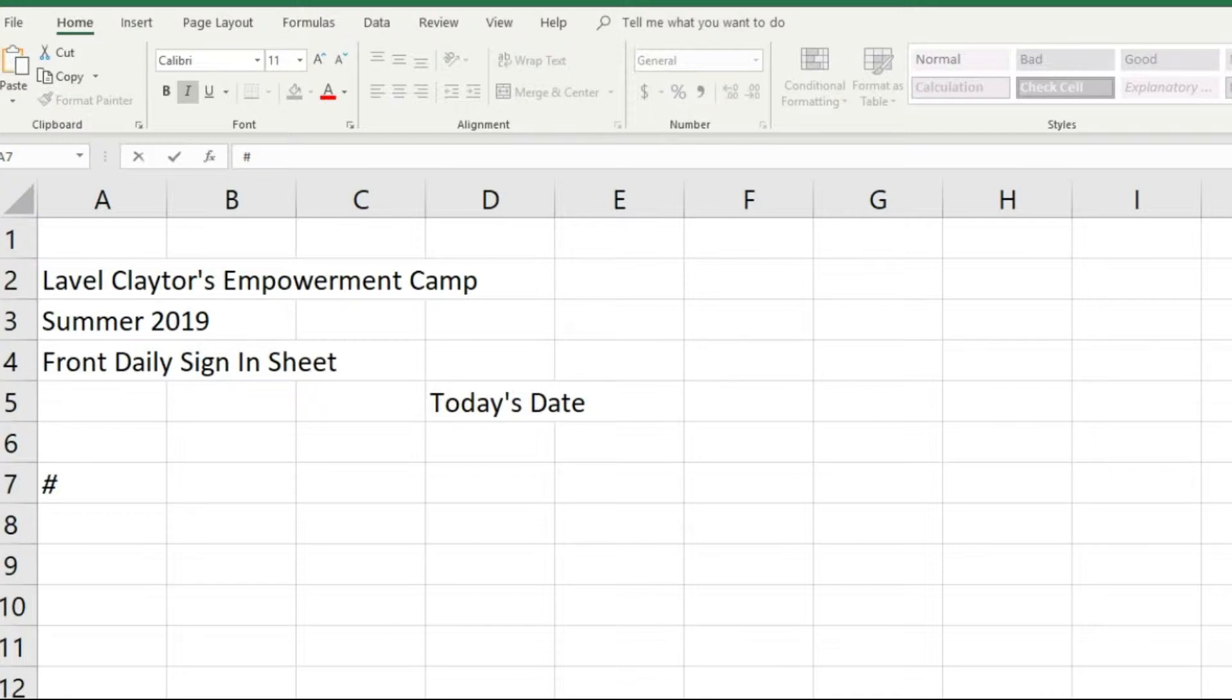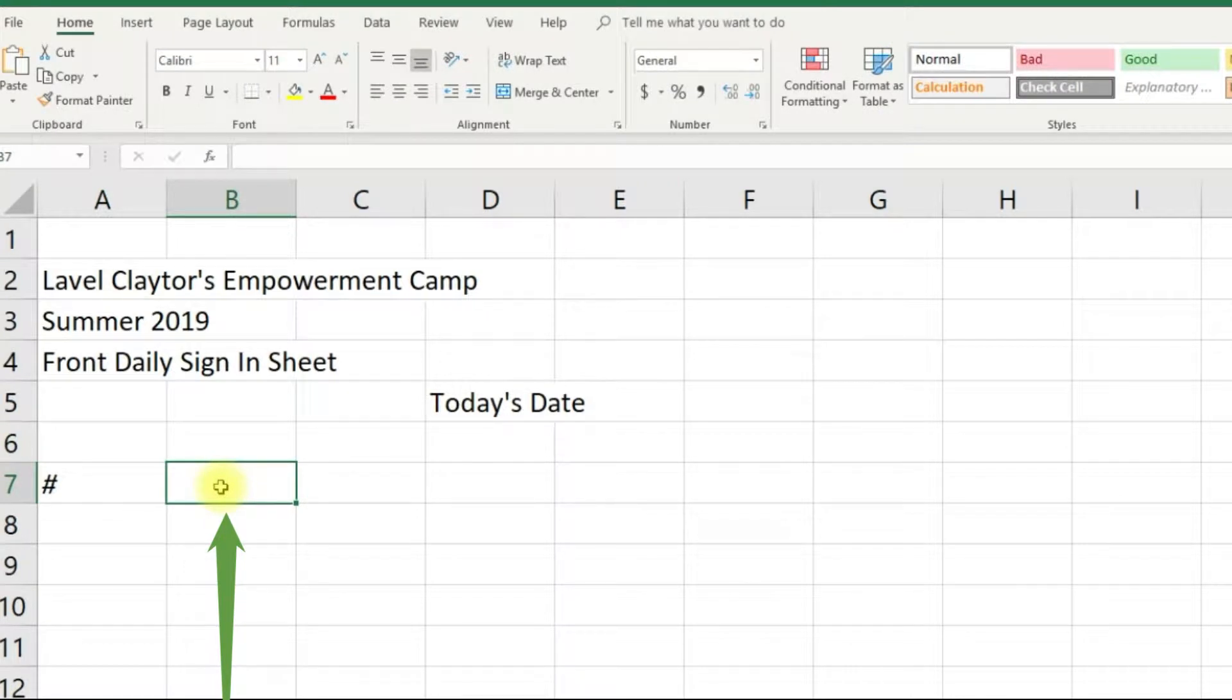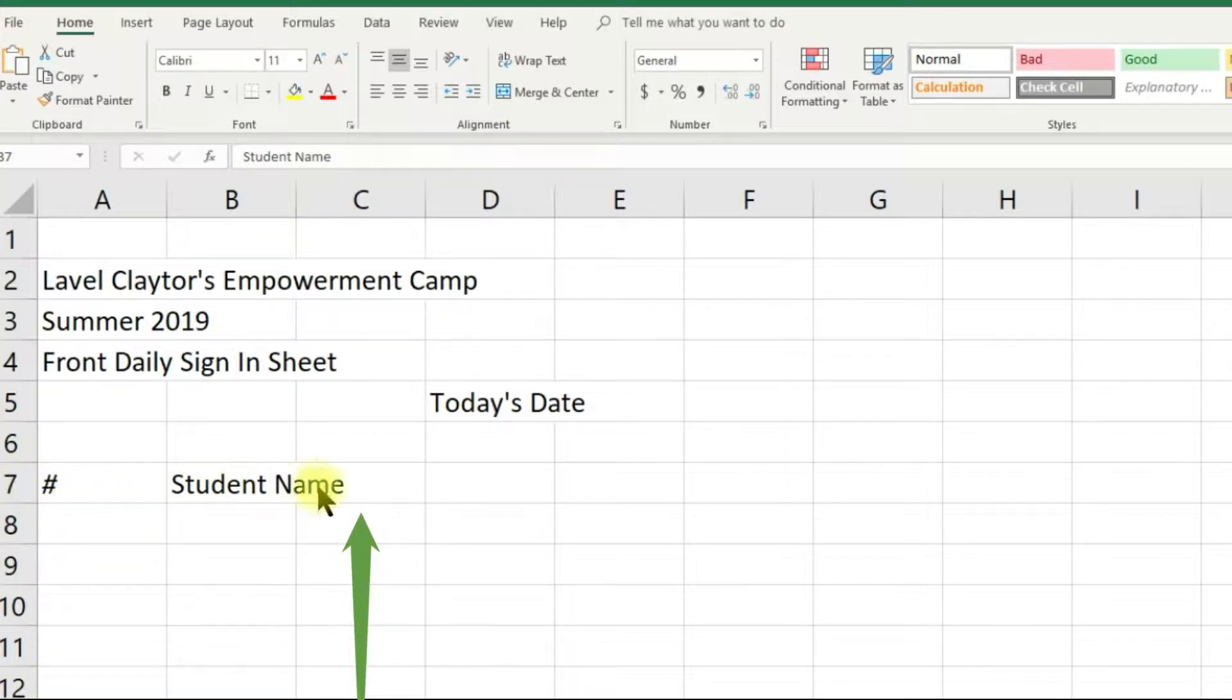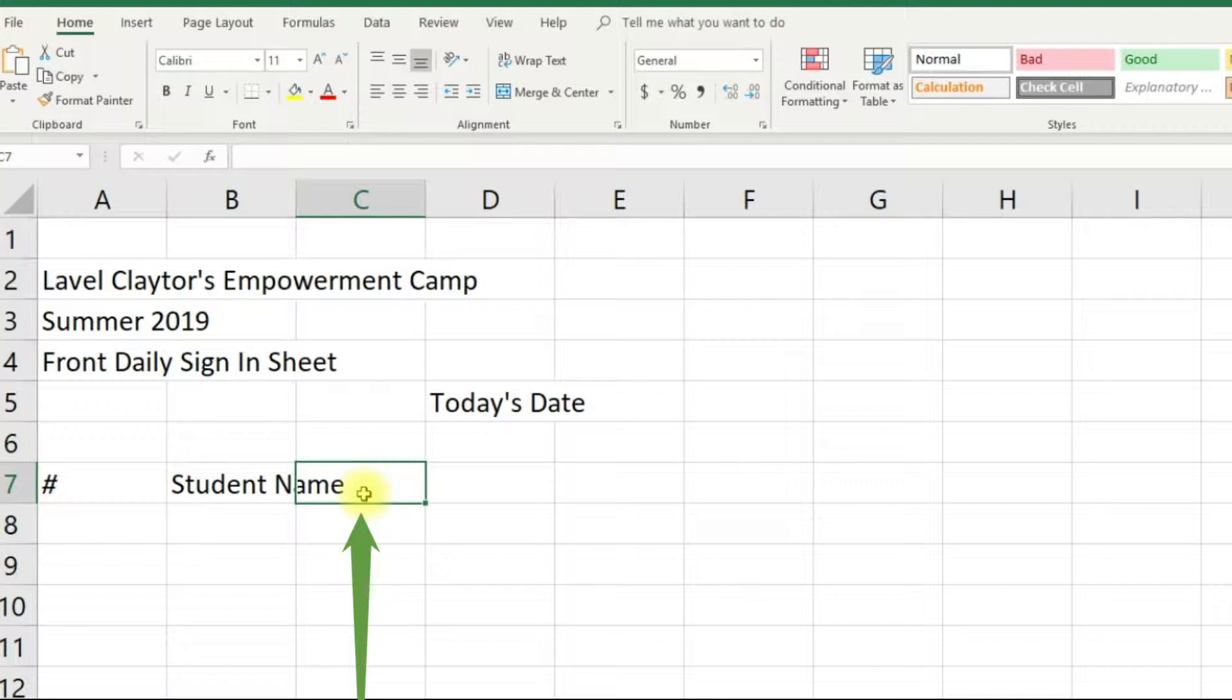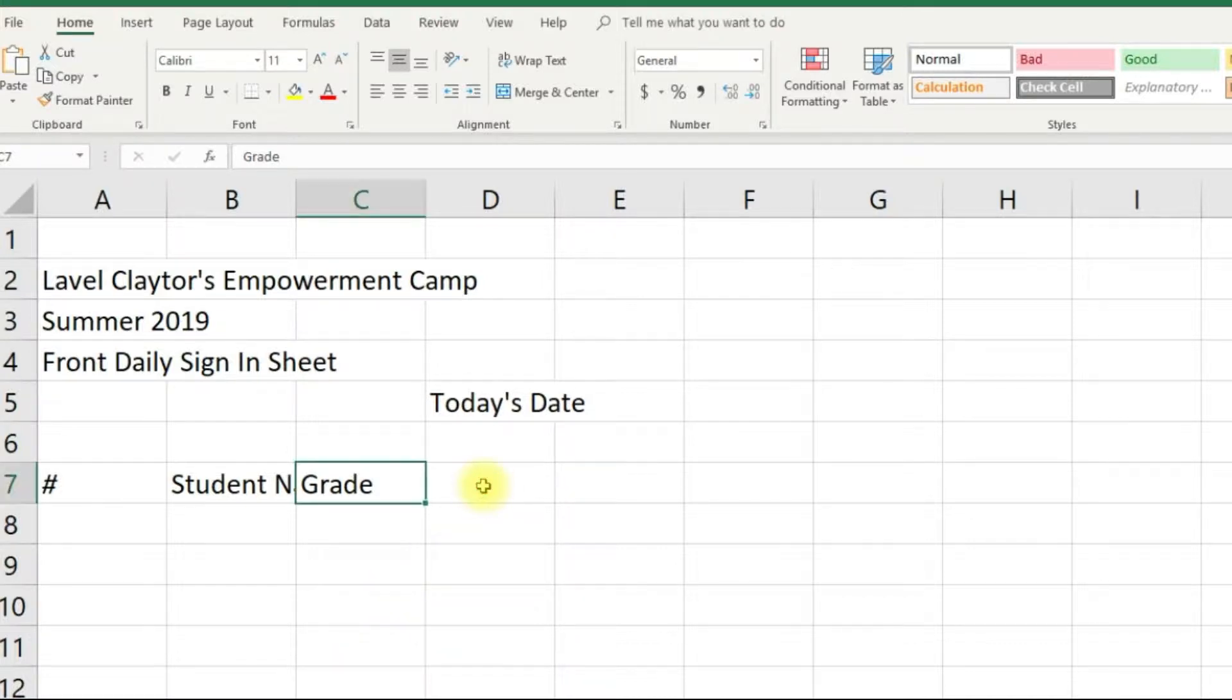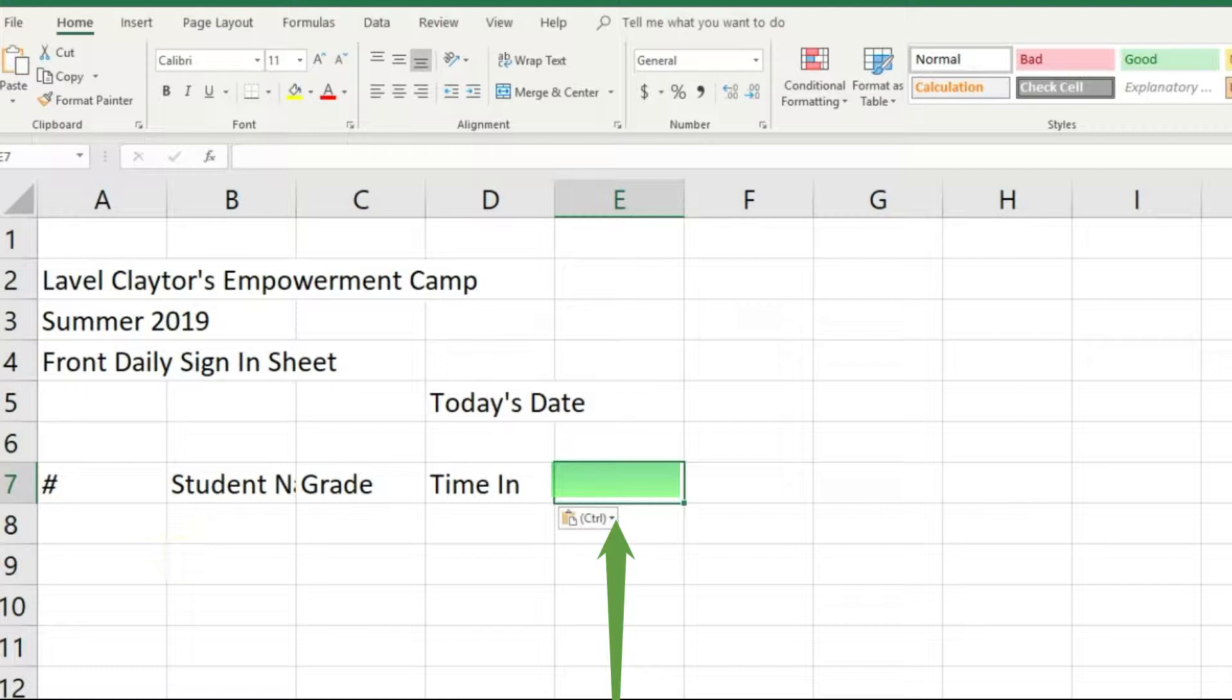We will continue to move to the right in row 7. Click in cell B7 and type the word student name. Click in cell C7 type the word grade. Click in cell D7 type the word time-in and click in cell E7 and type parent forward slash guardian signature.